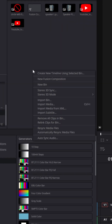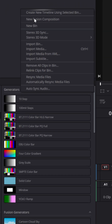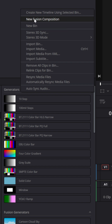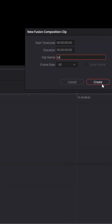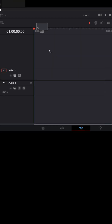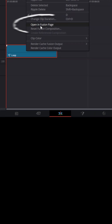Let's start by right clicking up in the media pool and scrolling down to create a new Fusion composition. You can name that whatever you want and then bring it right down into your timeline. Let's right click on that and choose Open in Fusion.